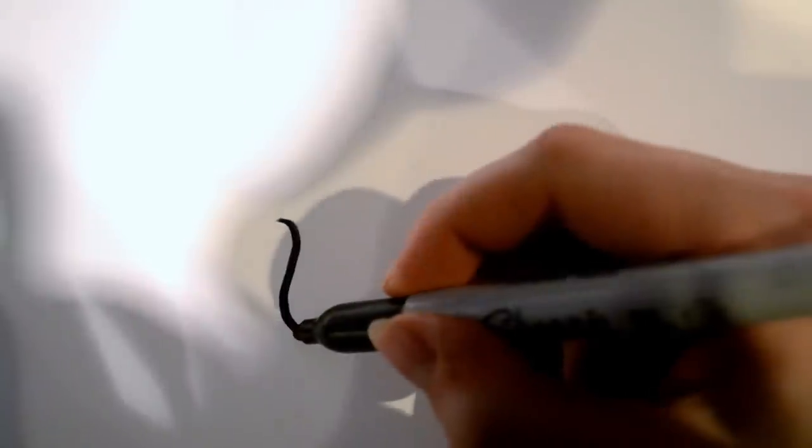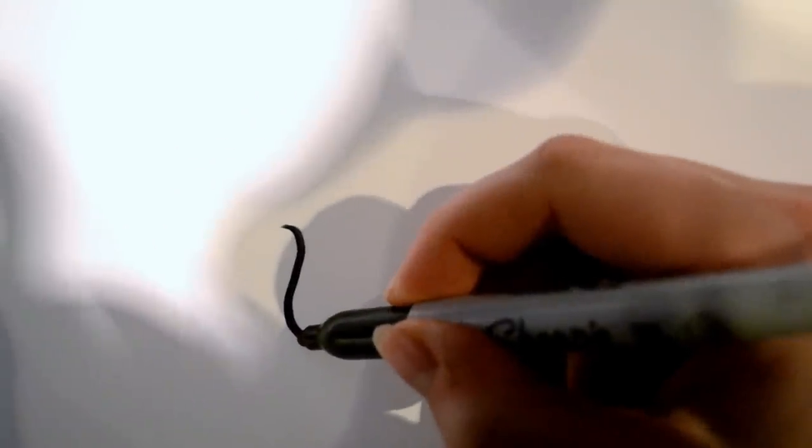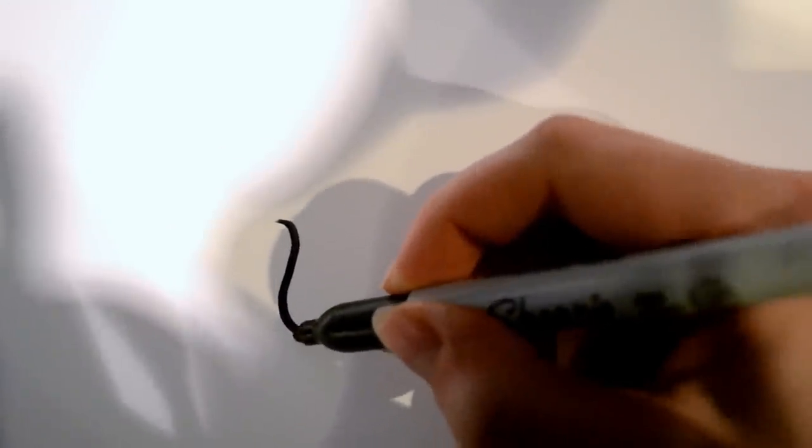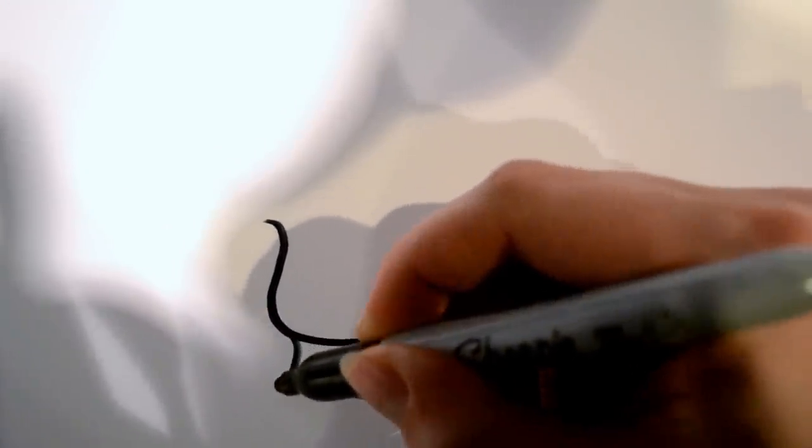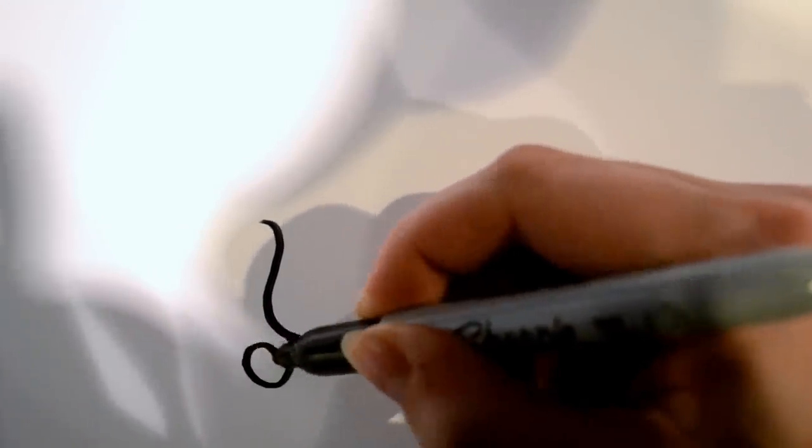And then we're going to start drawing the bottom piece, which is going to have some real whimsical lines that look like that.